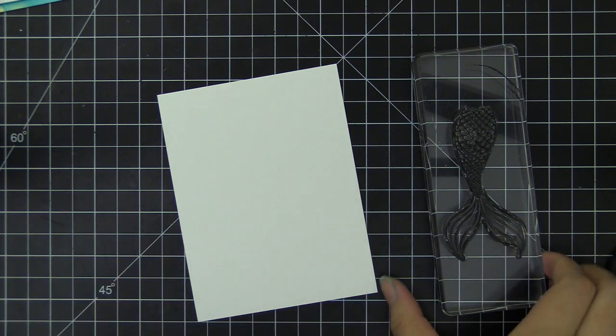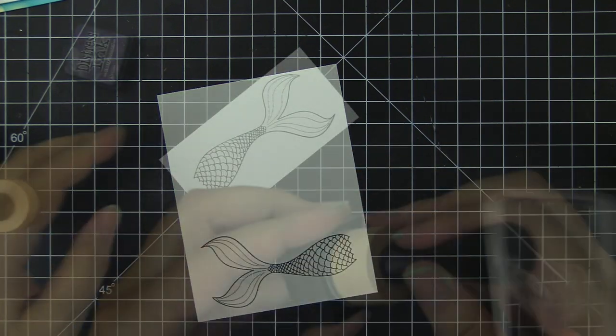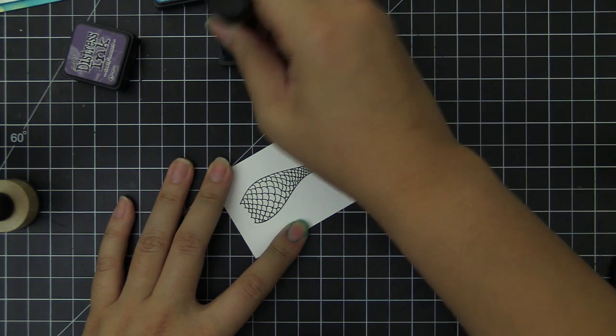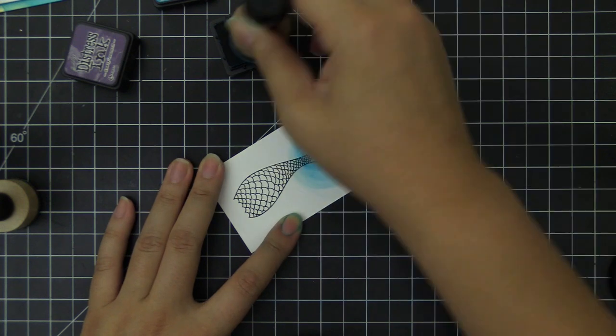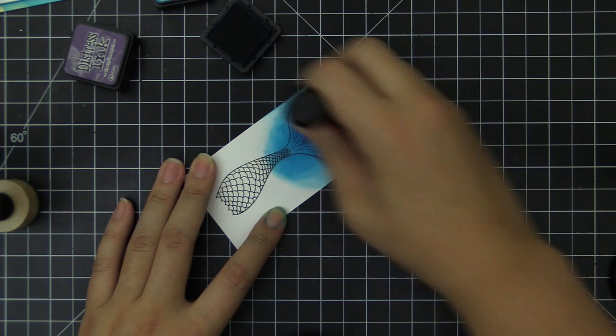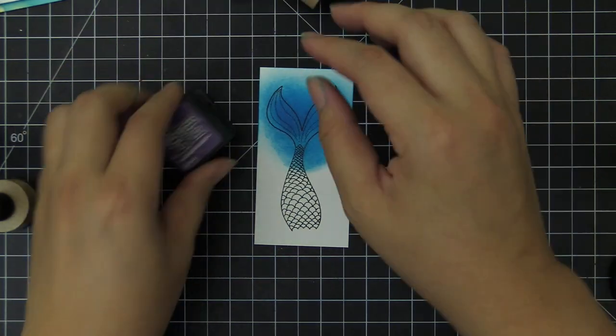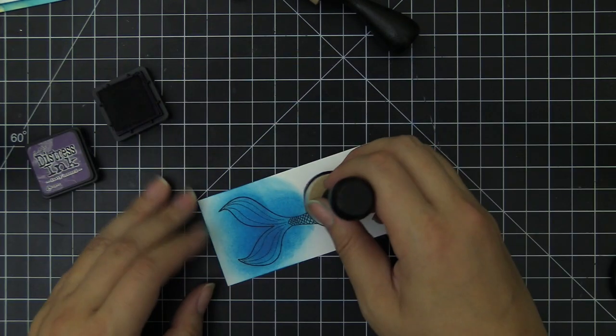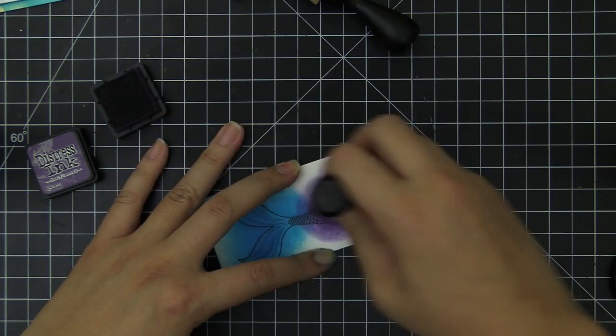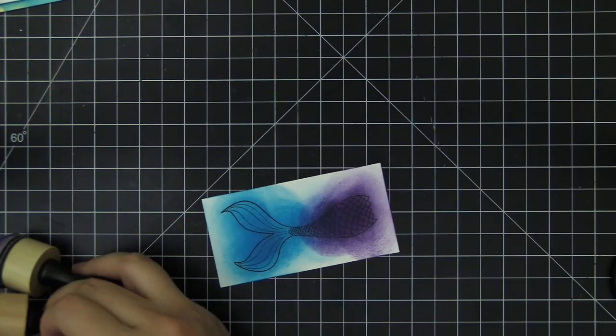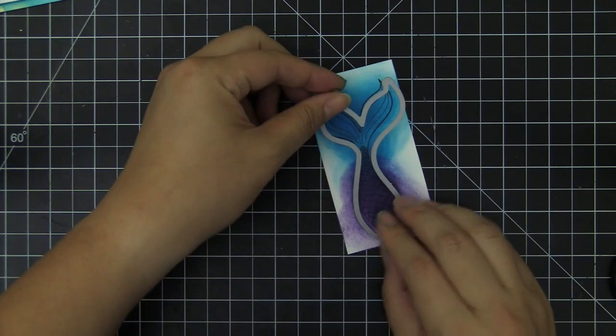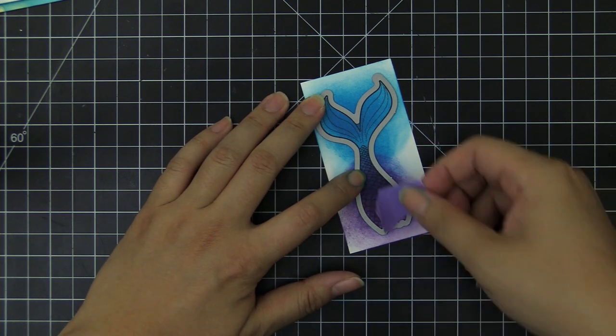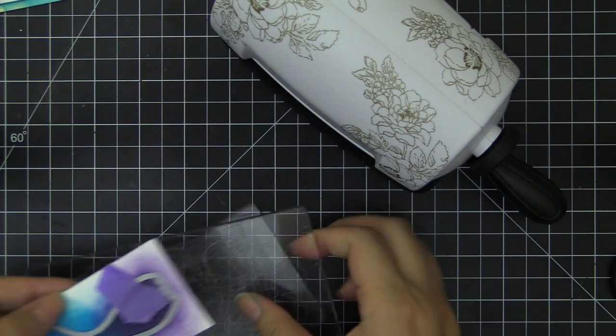I'm going to take out this beautiful mermaid stamp image from the set and stamp it onto Neenah Solar White cardstock with permanent black ink pad. I'm going to add two different shades of colors onto this stamped image using the Distress ink and the ink blending tool. I used the Mermaid Lagoon and Dusty Concord. I thought a mix of purple and blue would be perfect contrast for the blue background card base area and sequin shaker area. I'm going to blend those in using the ink tool. And then we're going to cut this out using the coordinating dies as well.